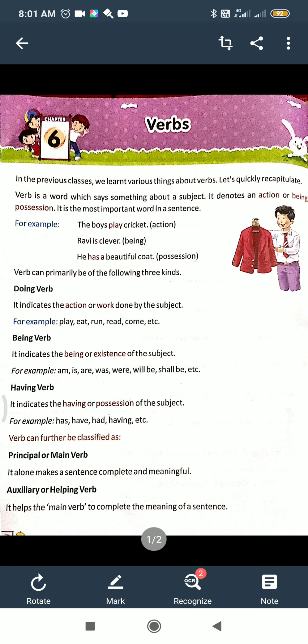Being verb — is, am, are, was, will be, shall be — these are the being verbs. They indicate the being or existence of the subject. Now, having verb: it indicates having or possession, and has, have, had, and having are used for it.